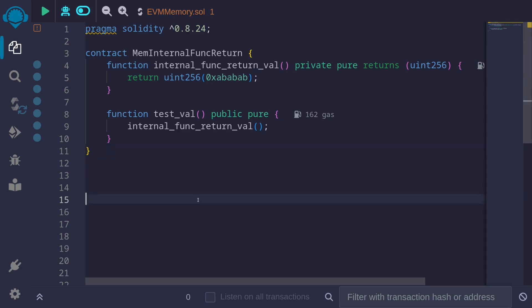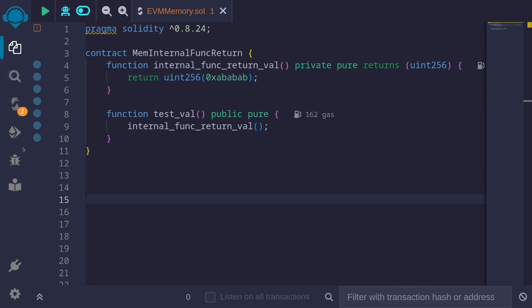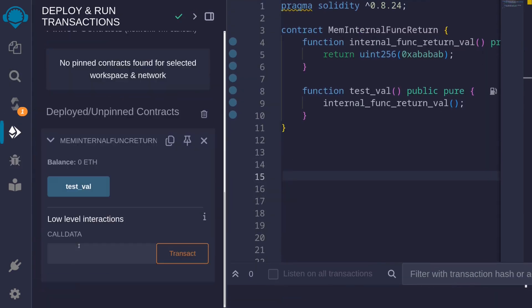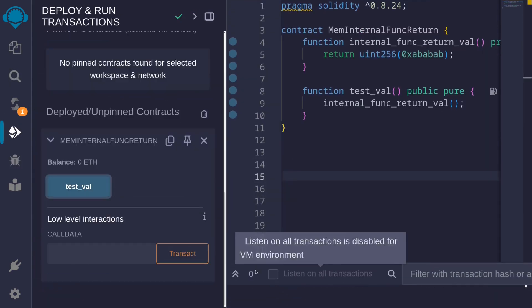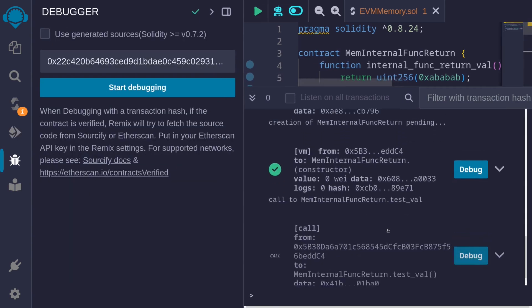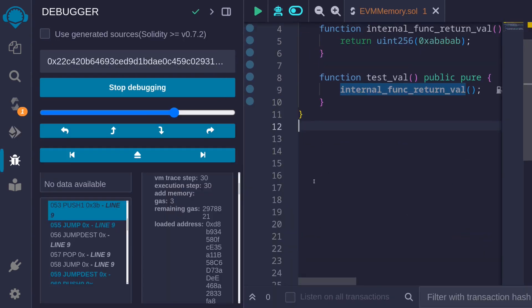The way this data uint256 will be returned is that the data 0xababab will be stored at the top of the stack. To see this, let's compile a contract, deploy it, and call the function test_pal. So we compile the contract, deploy, call the function test_pal, and then click on the debugger. Inside the debugger, I'll first try to locate where this part of the code is executed — where the internal function returns the value 0xababab.